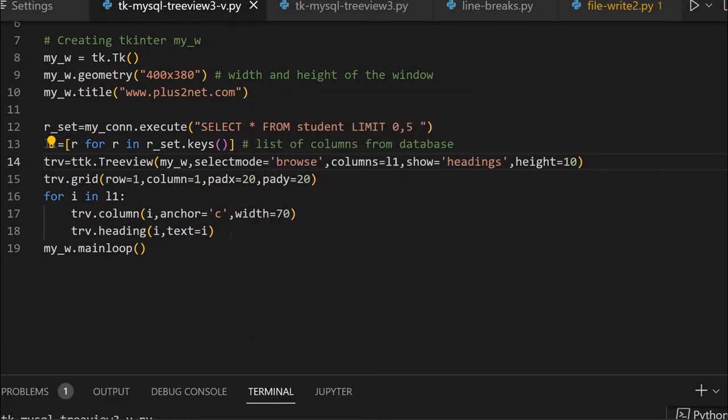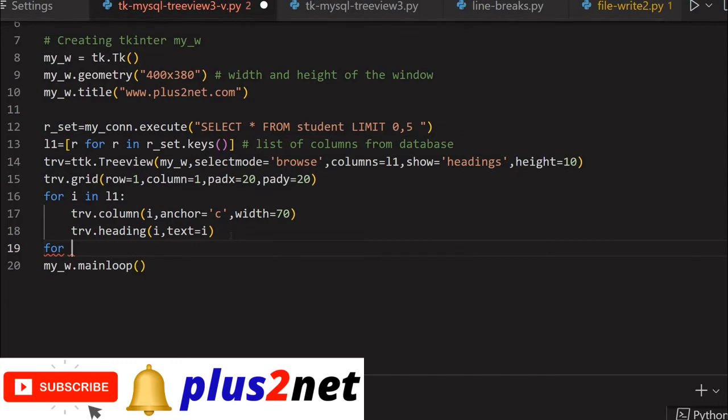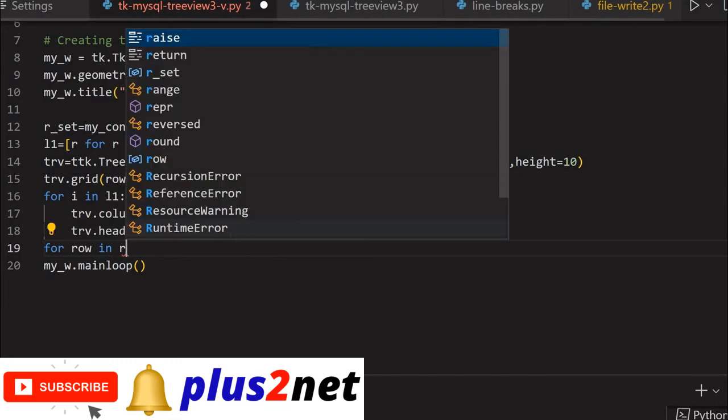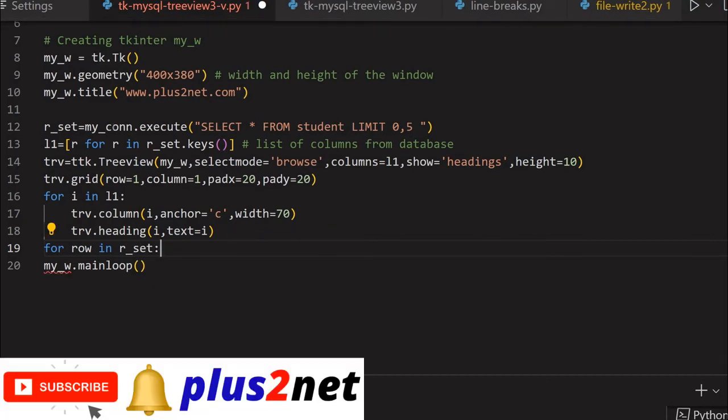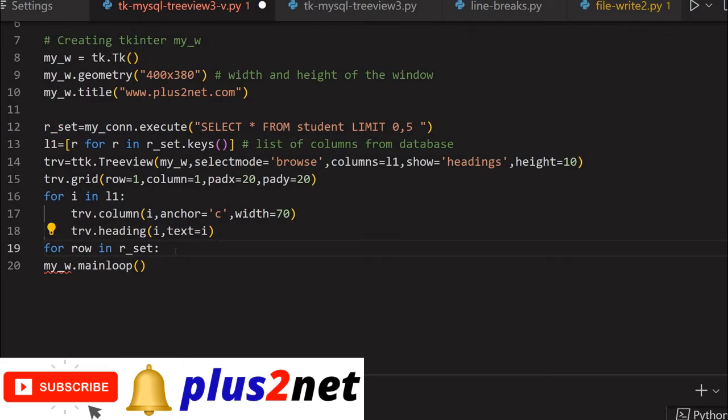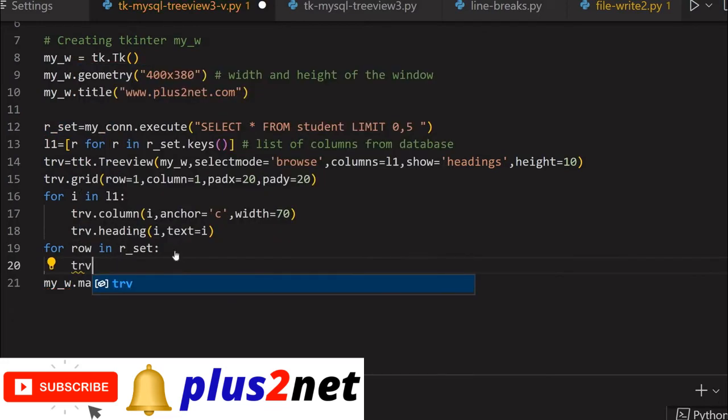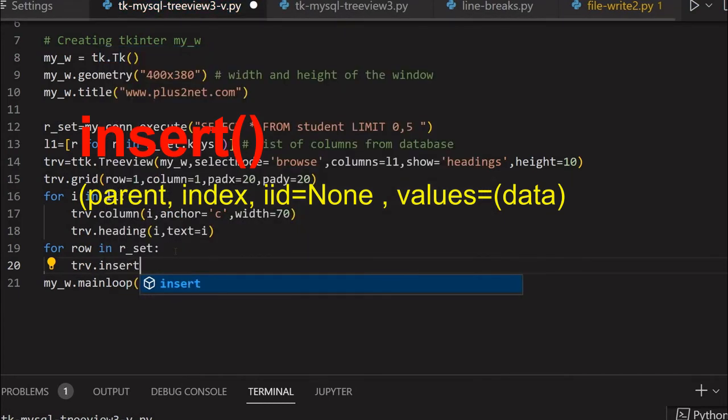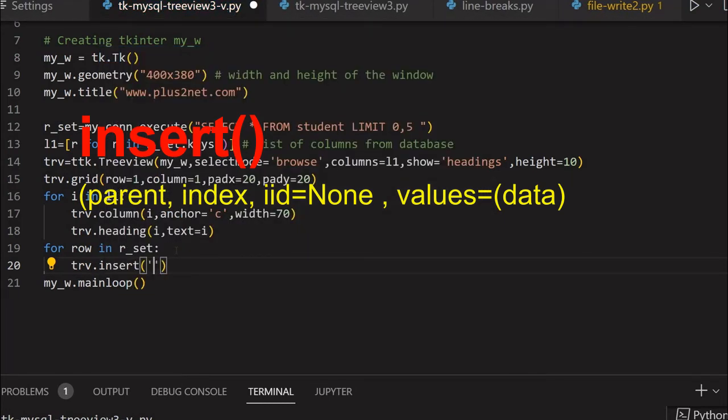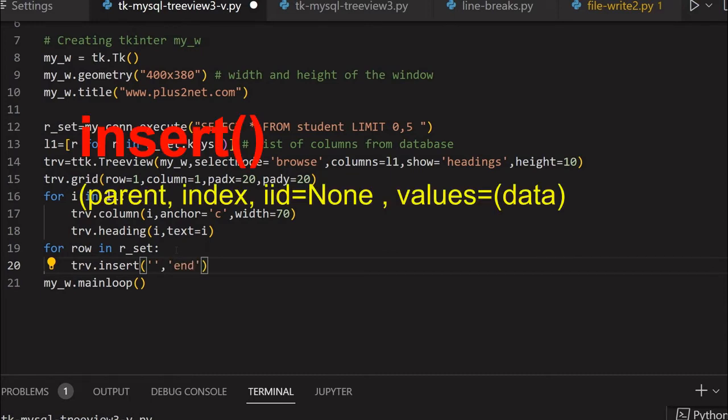To add the data, let's come down. Outside this loop, we'll create one more loop: for row in rset. Rset is our recordset from line 12. Now we'll loop through and insert one by one. Trv.insert - there's no parent, it's not a child of anything. Each row is unique, so we're saying empty string. And where should it be added? End means below the previous one, not above.